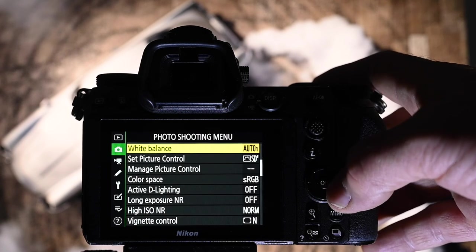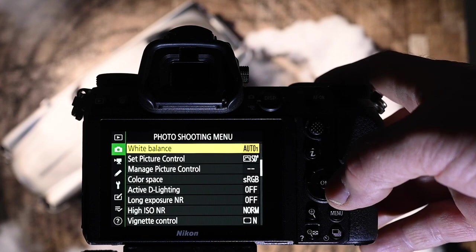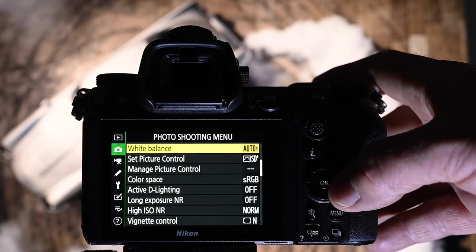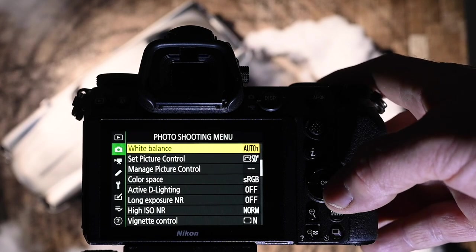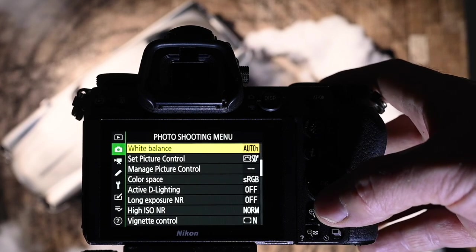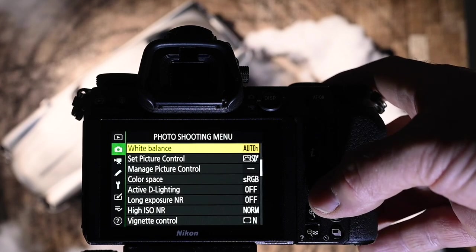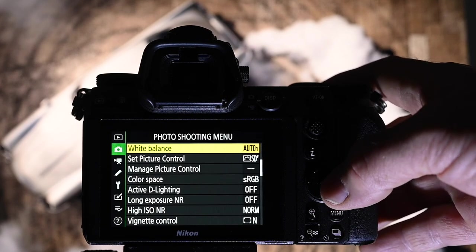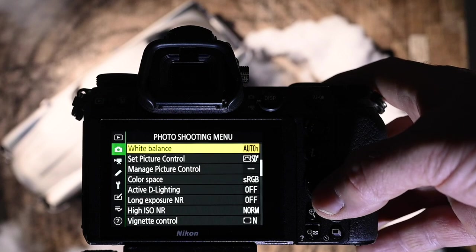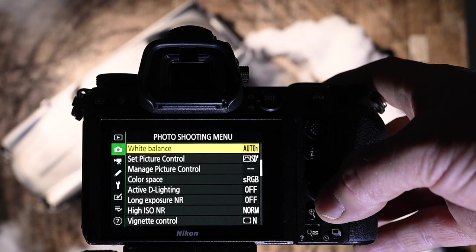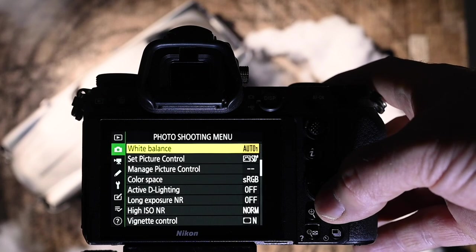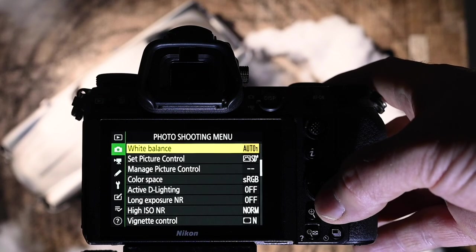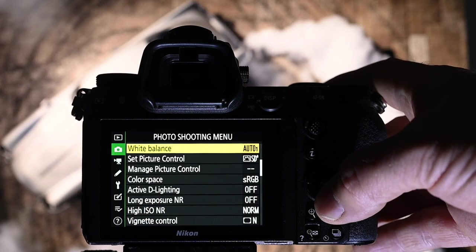White balance. Inside, I set the Kelvin to match the lighting that I've got. Outside, I'll have a tendency to go for auto, to tell you the truth. It's one of the few autos that I do go for.